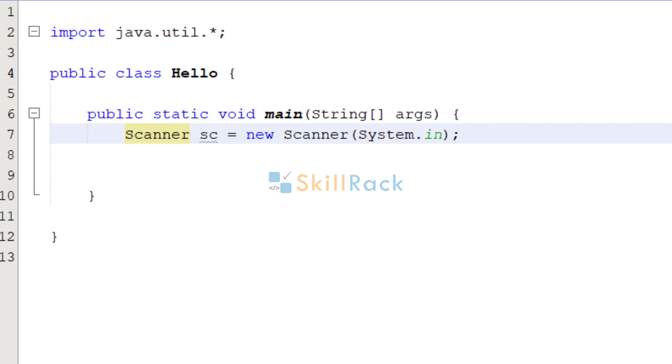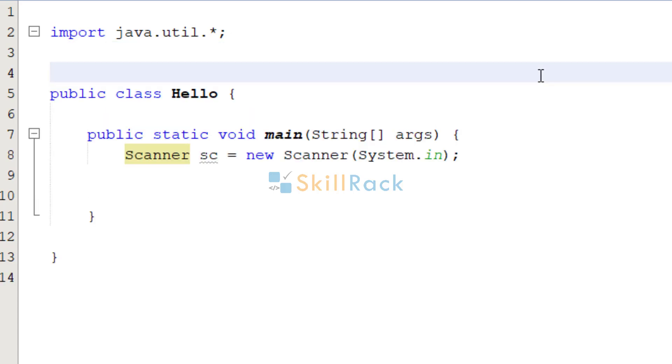Now, let us discuss overriding the ToString method in a Java class. So let's declare a class called Person.